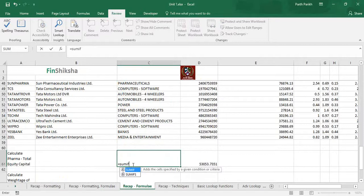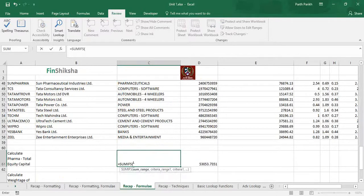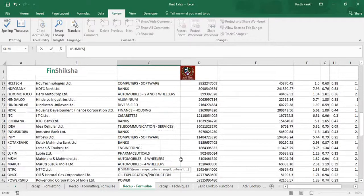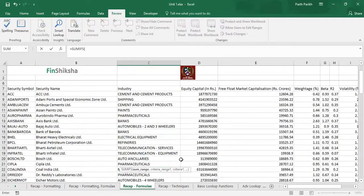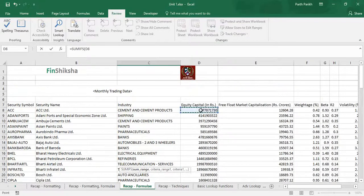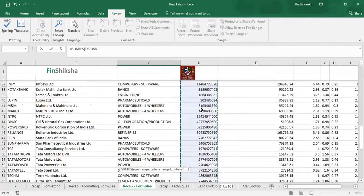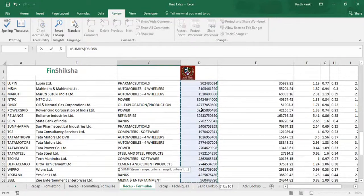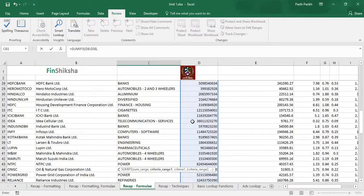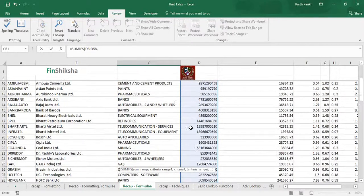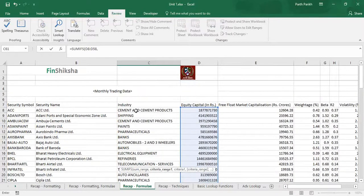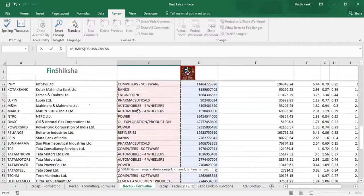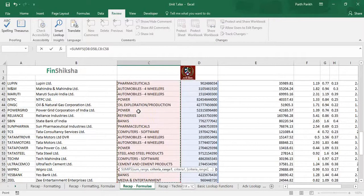We'll start with SUMIFS. First input is sum range - what are we trying to sum, which is equity capital. The criteria range is basically industry. What is criteria one, which is our only criteria - it has to be pharmaceuticals.